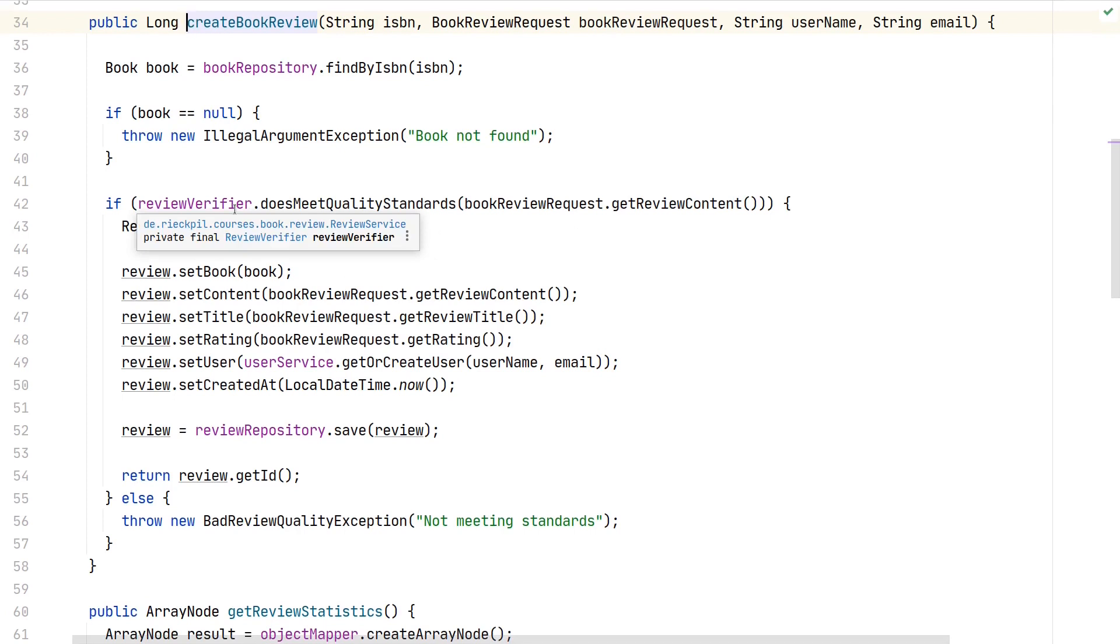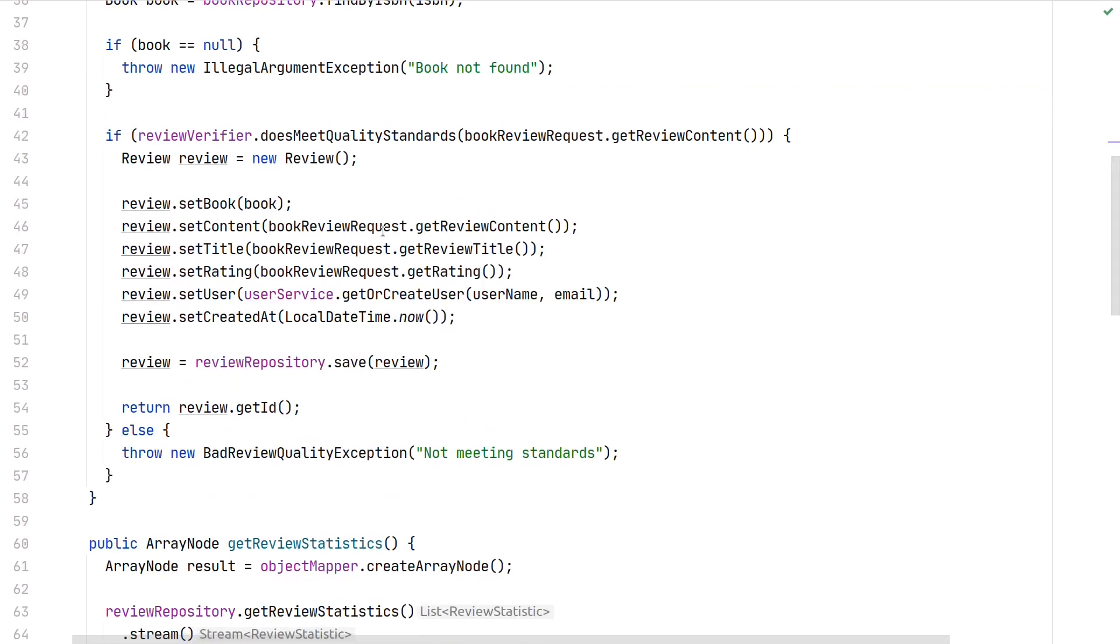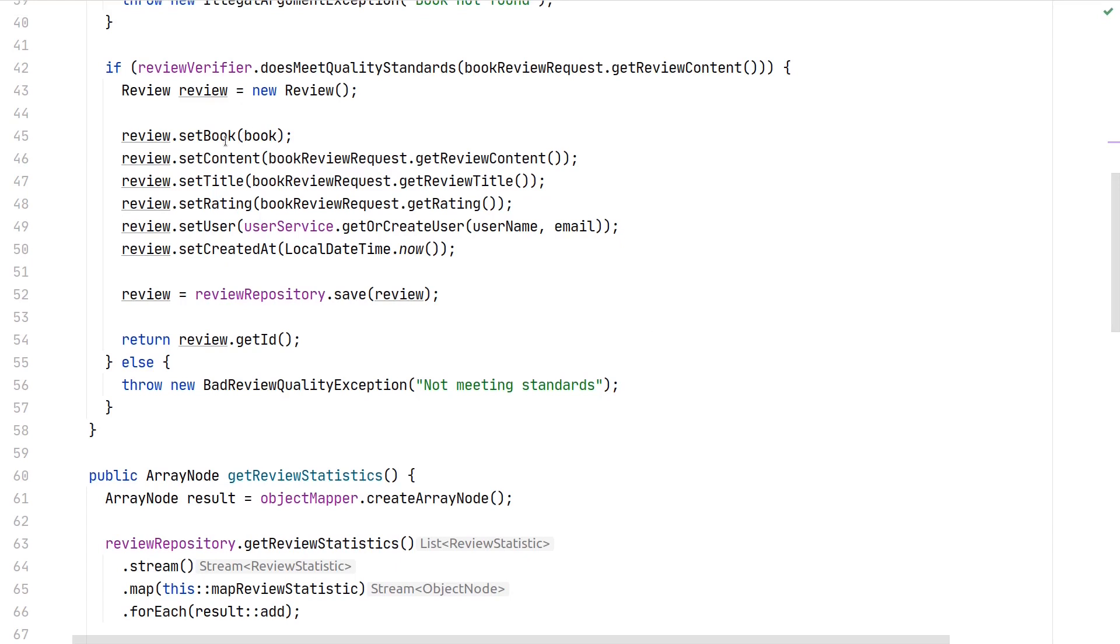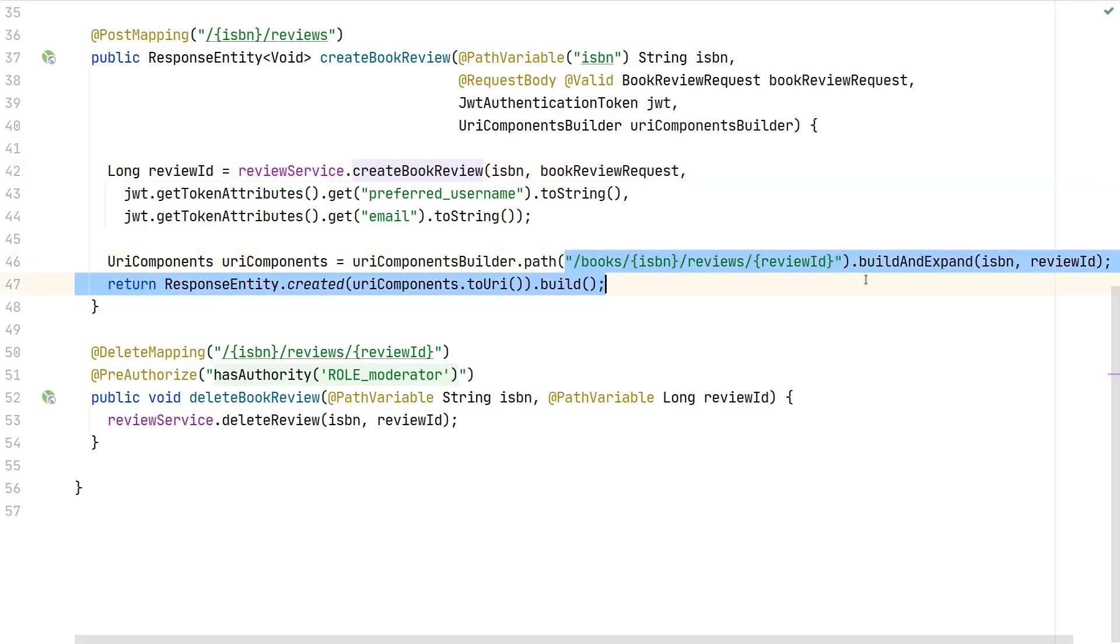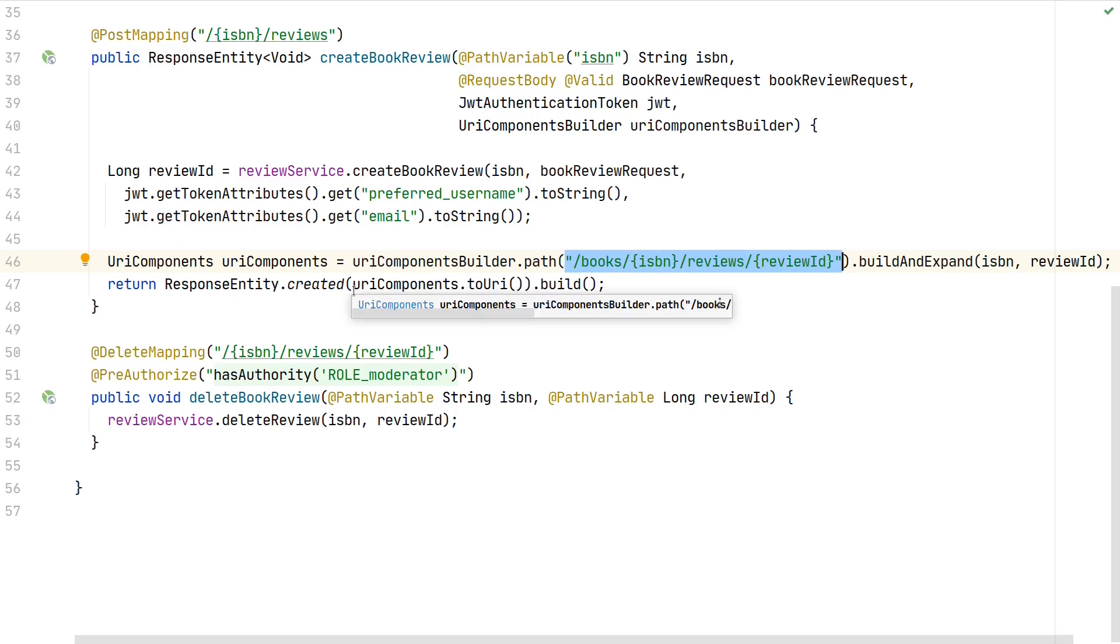If you remember, this review verifier we already tested in one of the first sections where we looked at JUnit. If the review is of perfect quality, we create the review and assign it to the book, set all the fields from the request, save it, and return the review ID back to the controller. This is the primary key of the just-created review, and we use it to construct this URI and put it in the location header of our HTTP response.